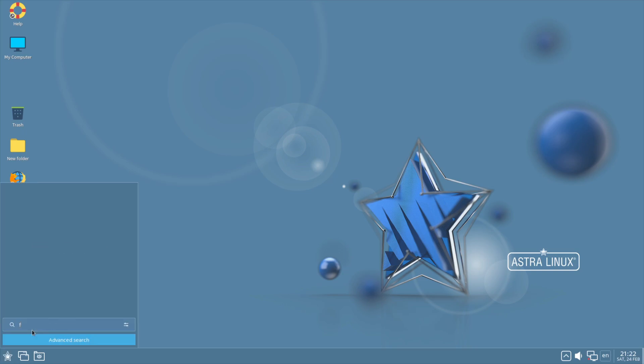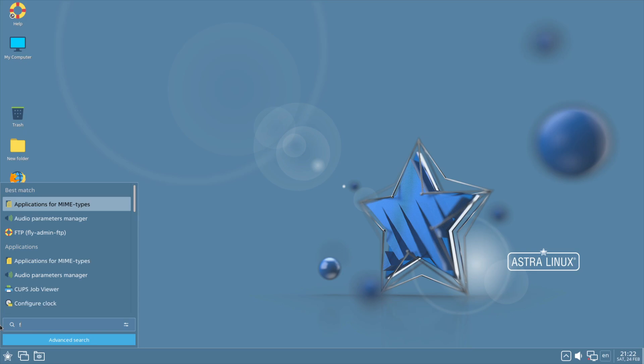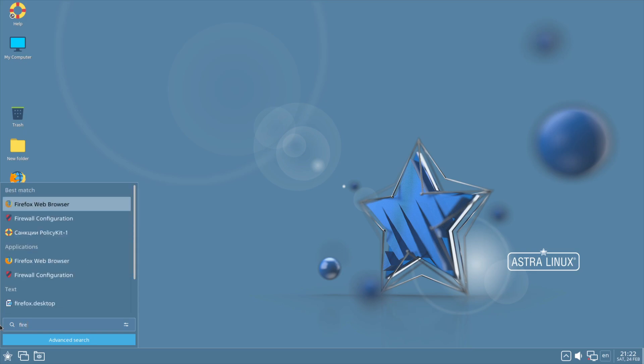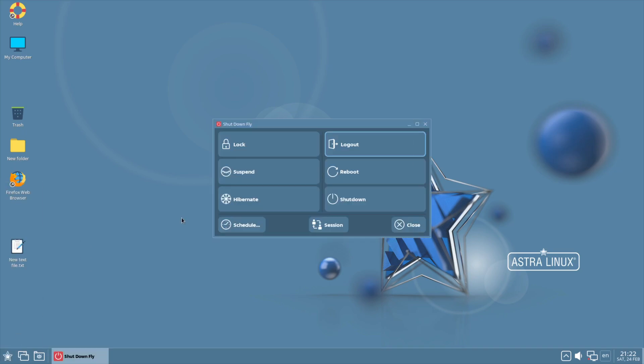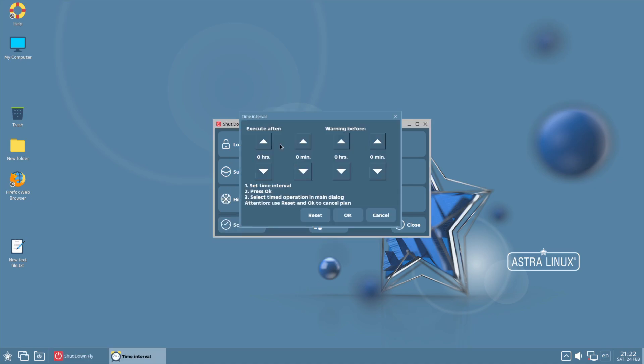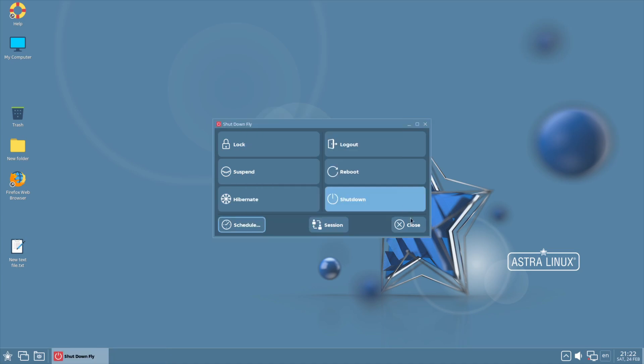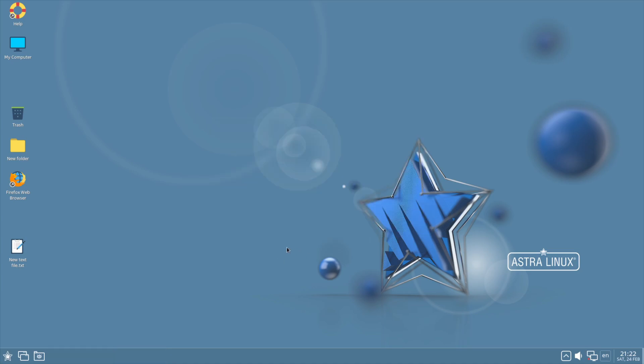Of course you can just start searching, so you could just look for Firefox and it pretty much would find it. What's also interesting, if you go to Exit, it also gives you a whole schedule, so you can actually go and schedule how long after you want the machine to shut down or do all that on the box.